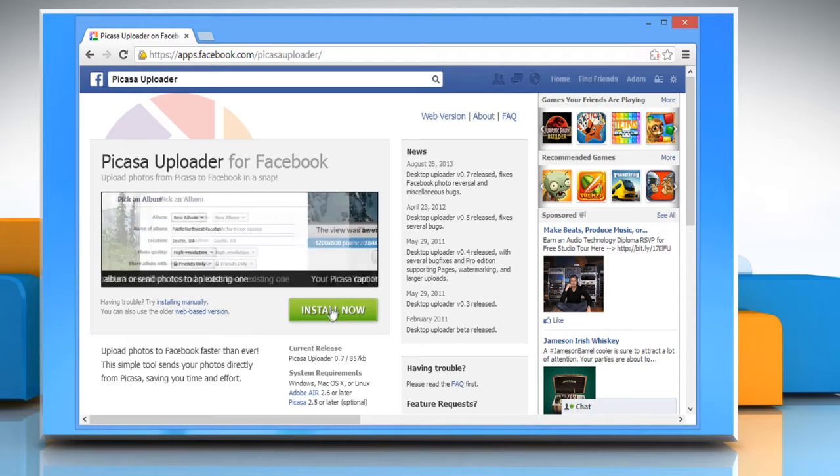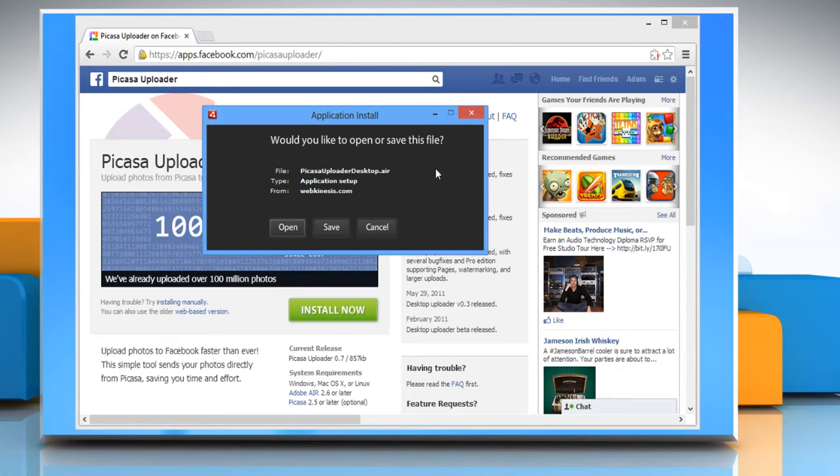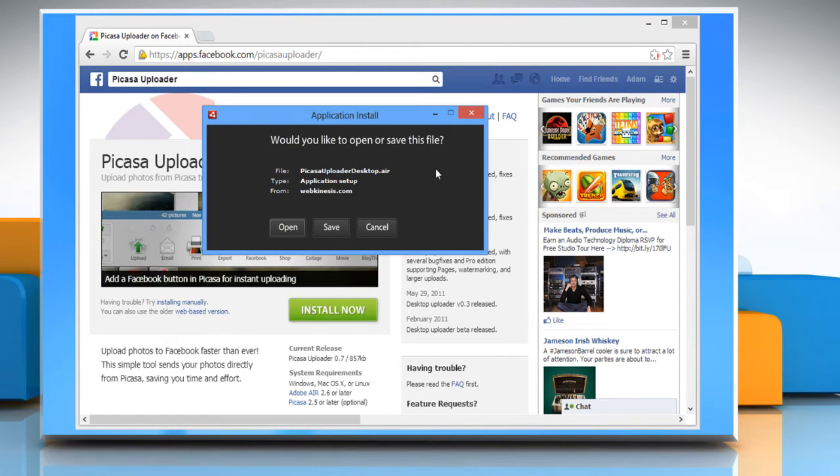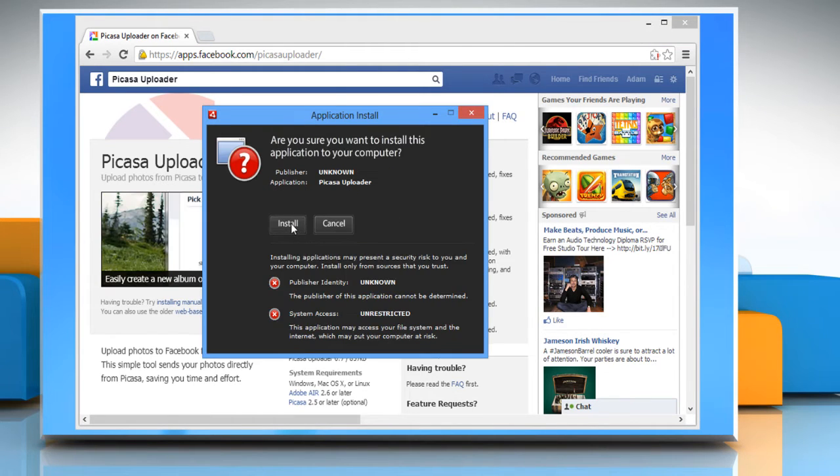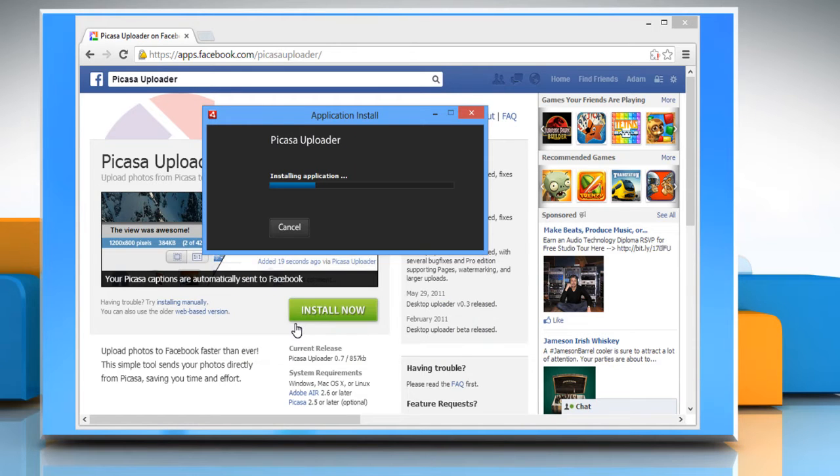Click on Install Now. In the confirmation window that appears, click Open, click Install, and then click Continue to proceed.